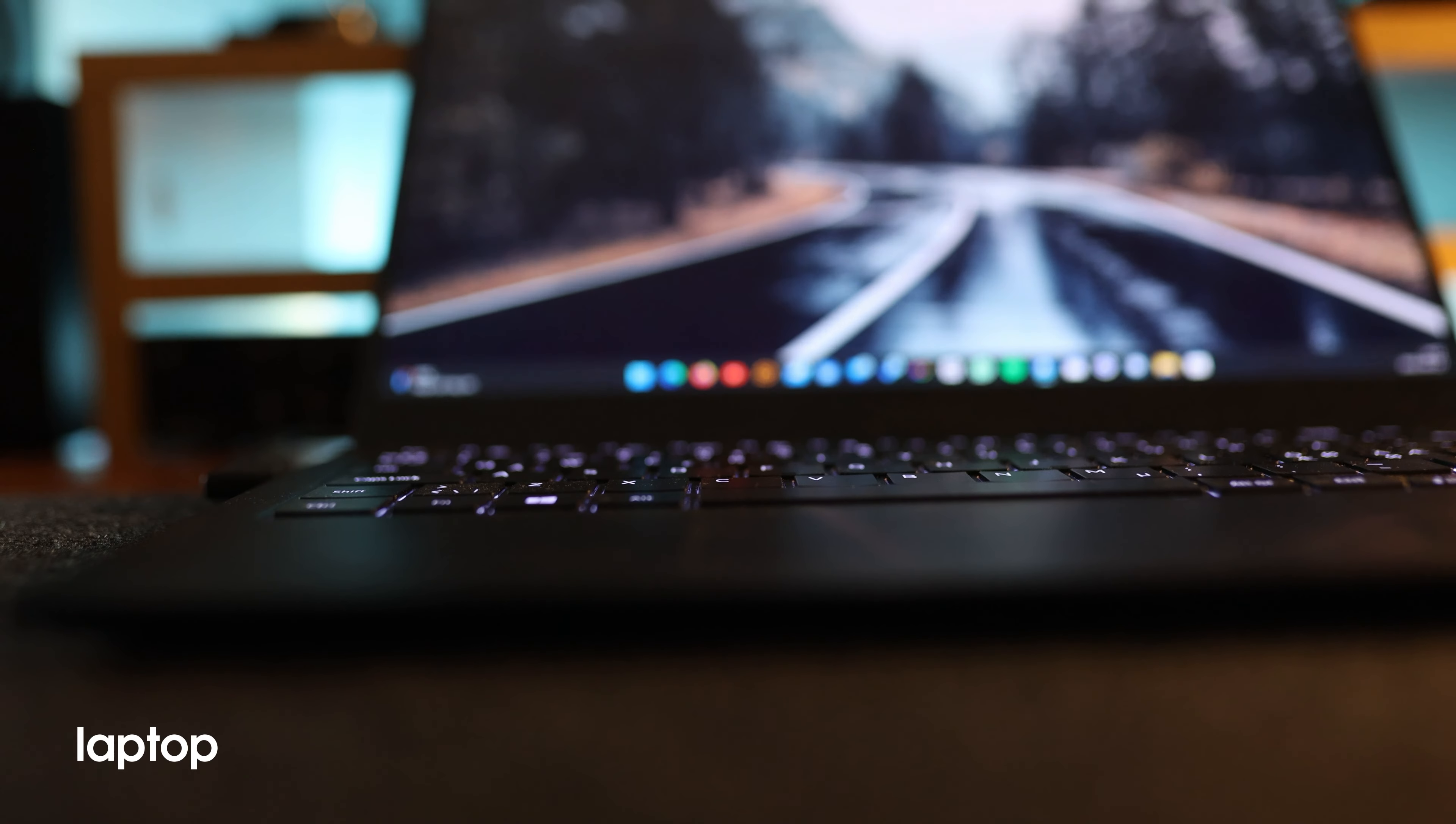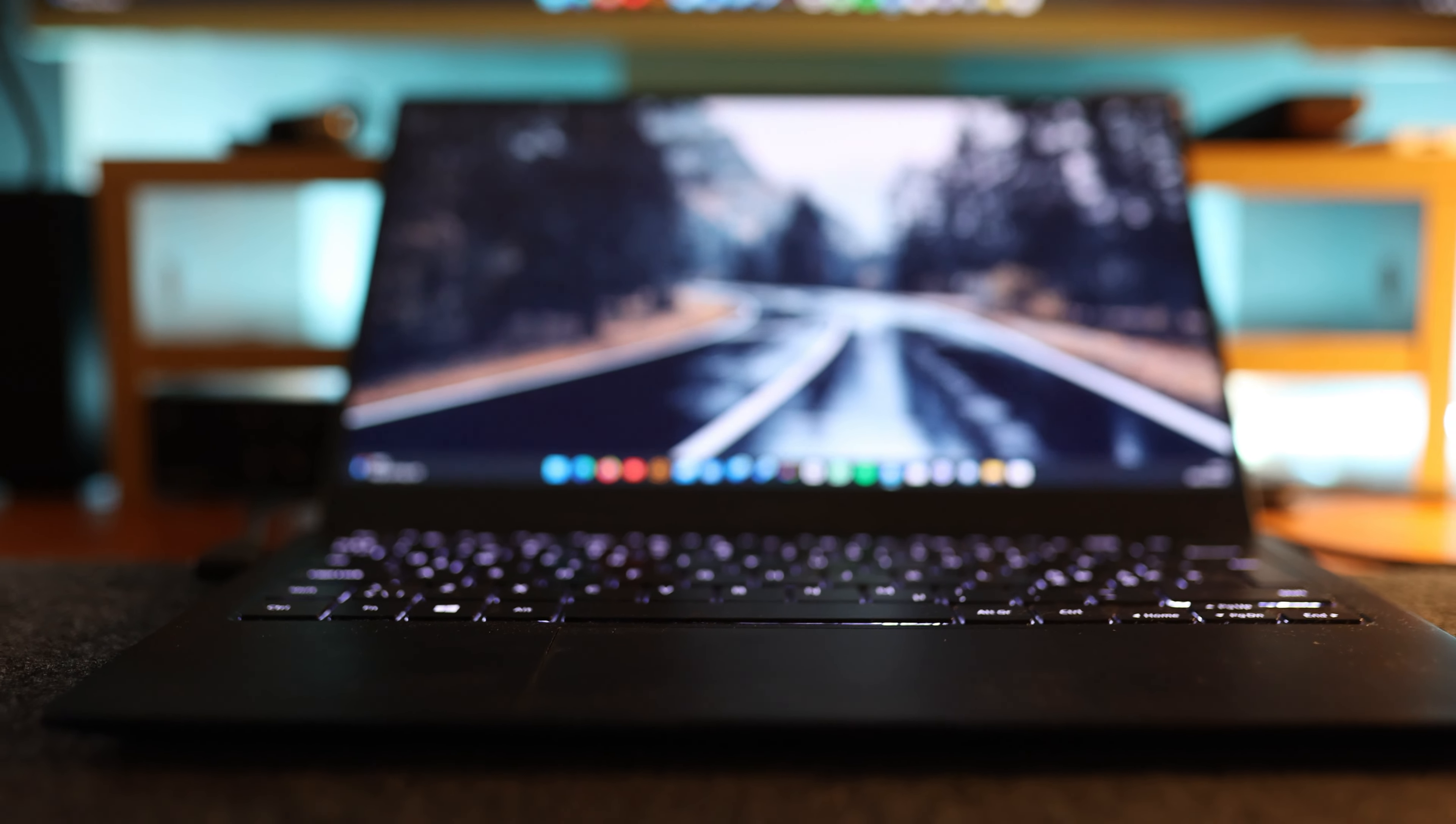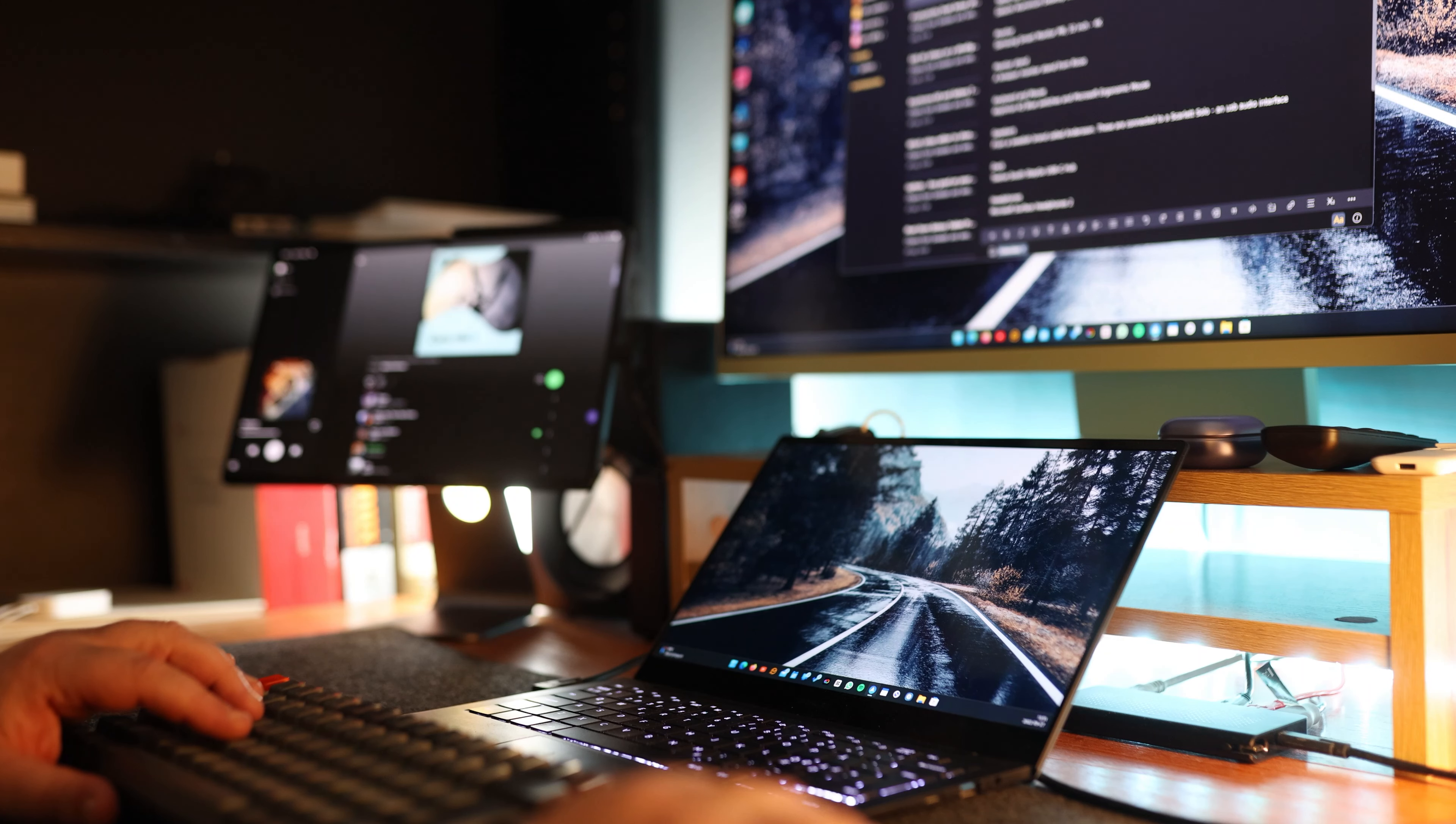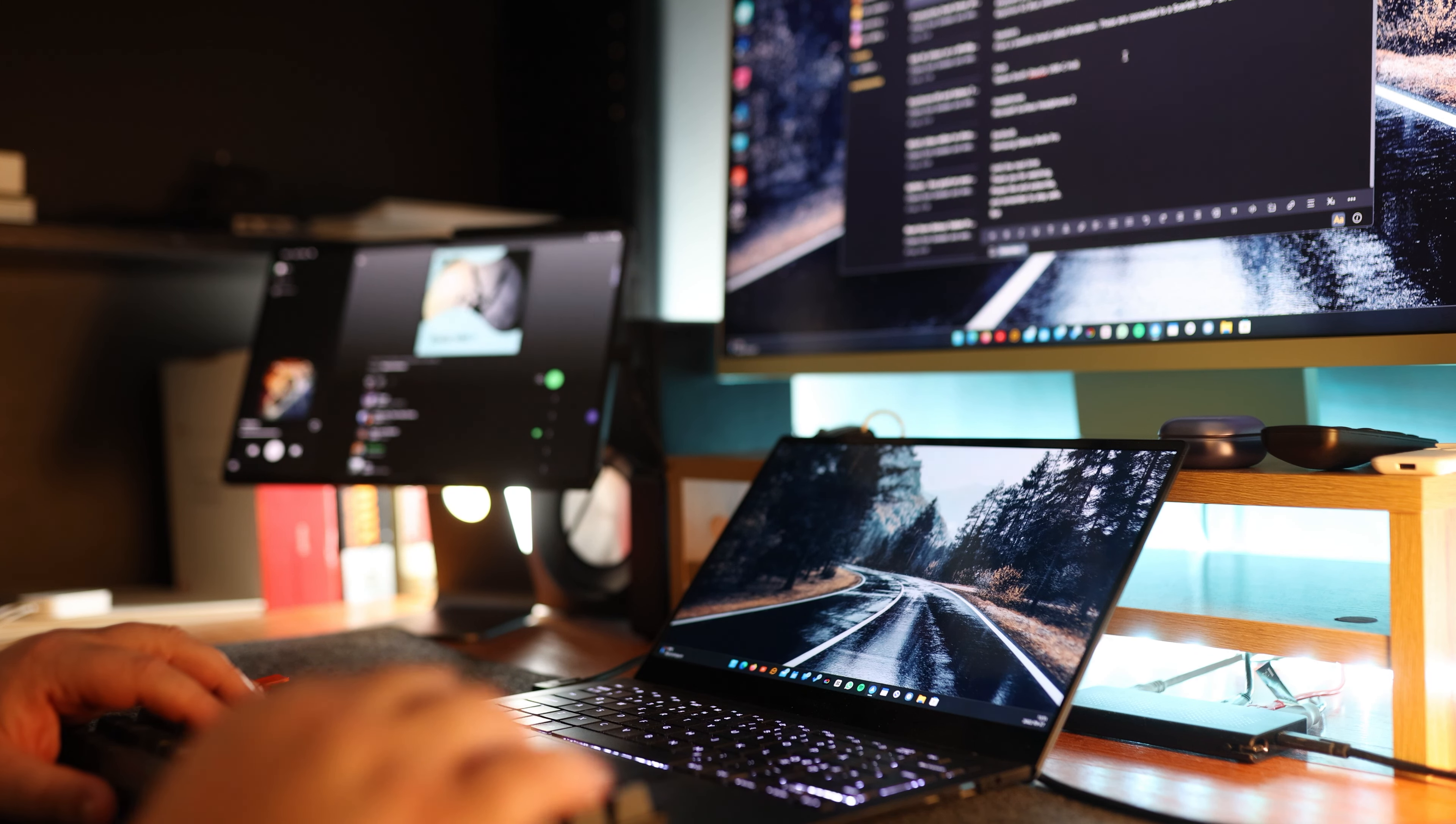My laptop of choice for this desk setup is Samsung Galaxy Book Pro 13 inch from 2021. I've done a few videos about this laptop. I'll link them down in the description.